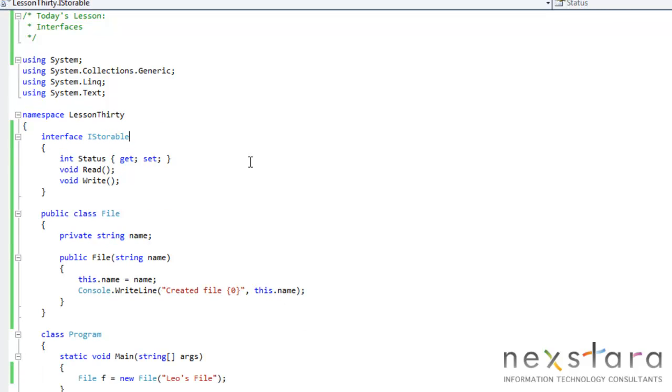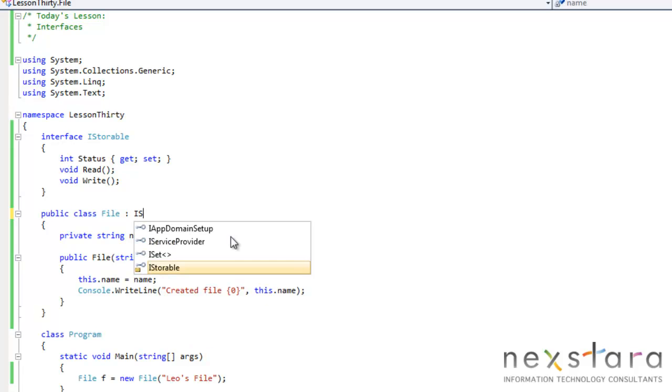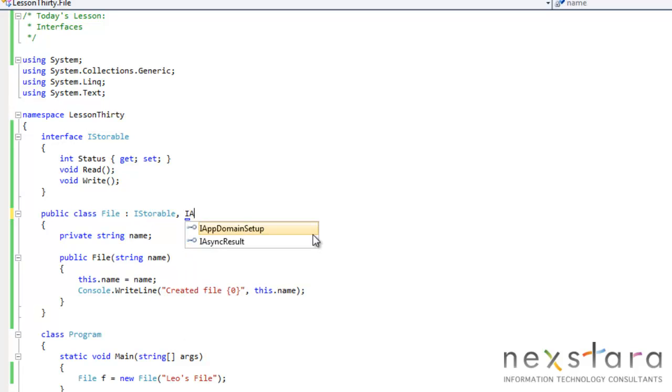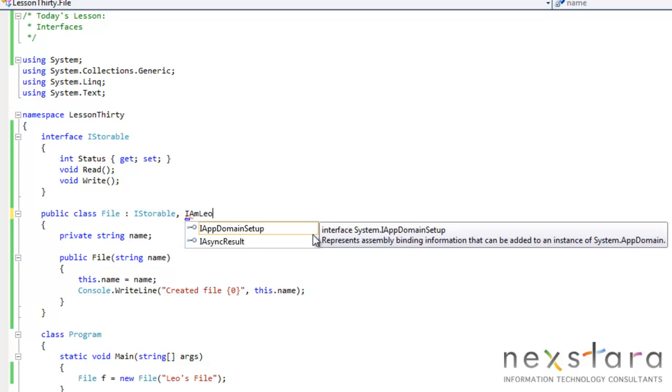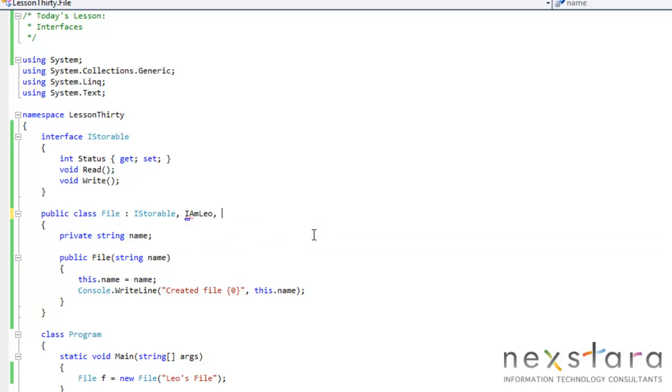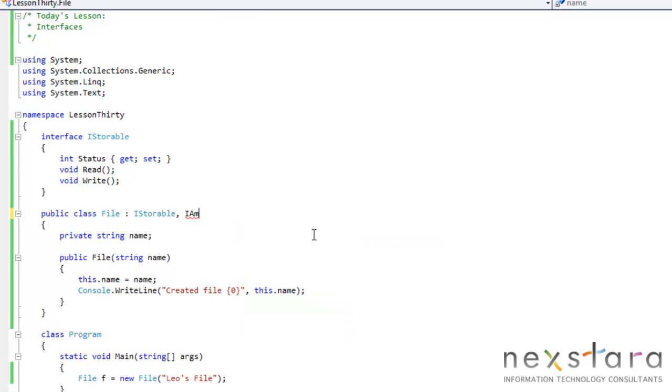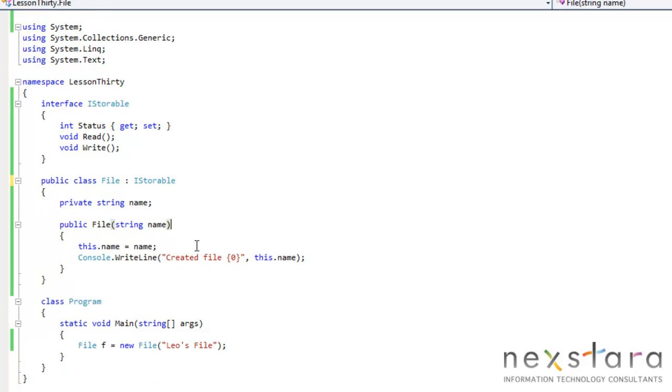So now how do we say that this file class implements the iStorable interface? By doing that we just do, just like deriving classes, here. So this basically says file implements the iStorable interface. If we have multiple interfaces, we'll just say, iamleo, iNextDoraTV, whatever you want. So we're just going to have one for right now.